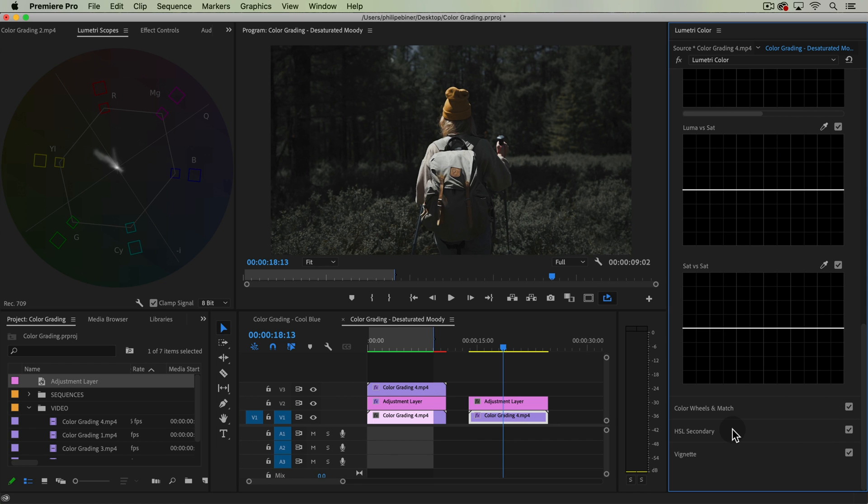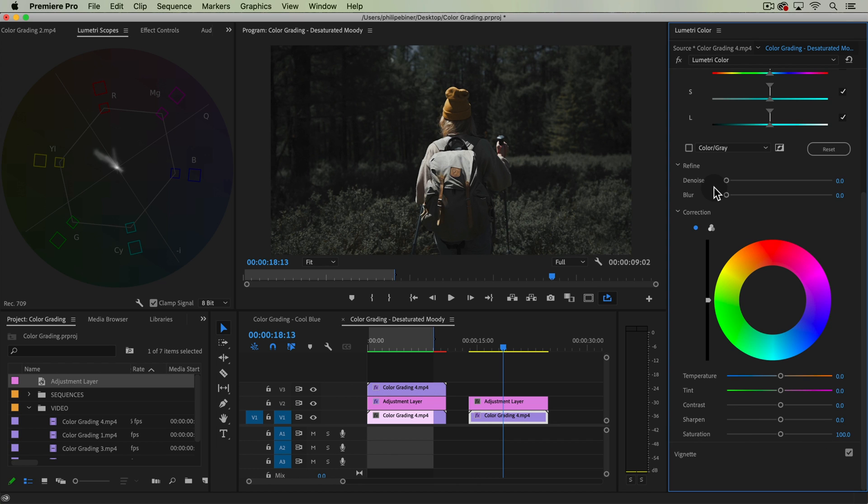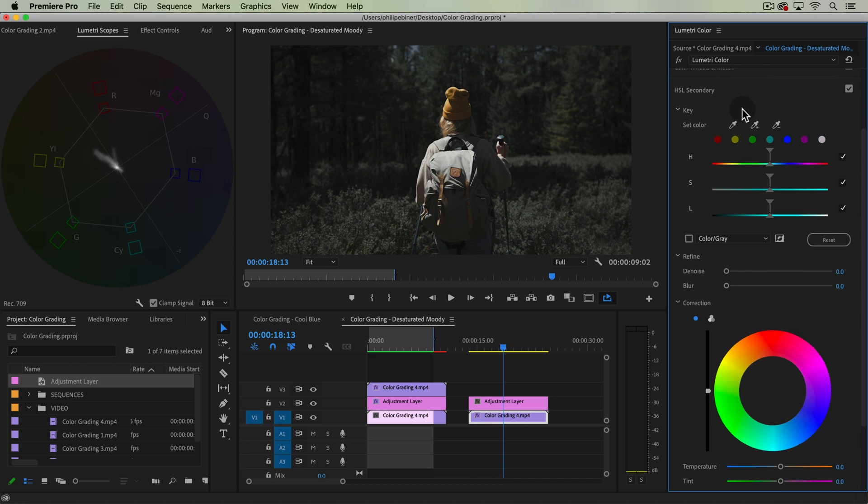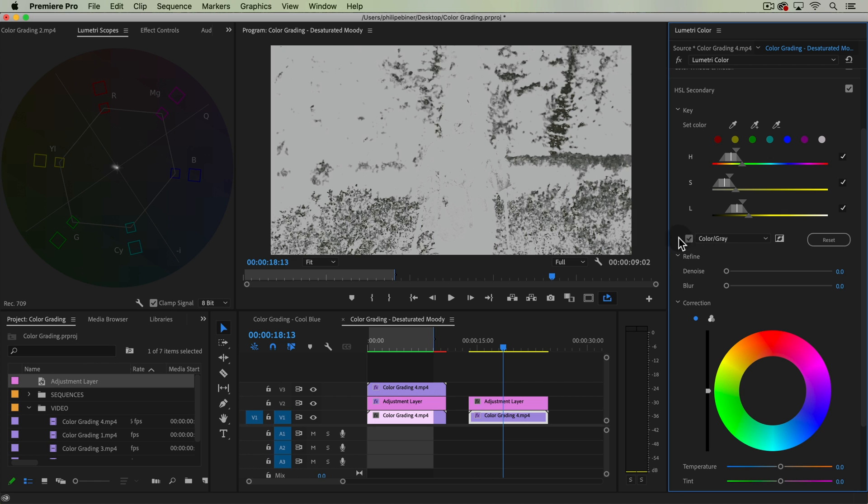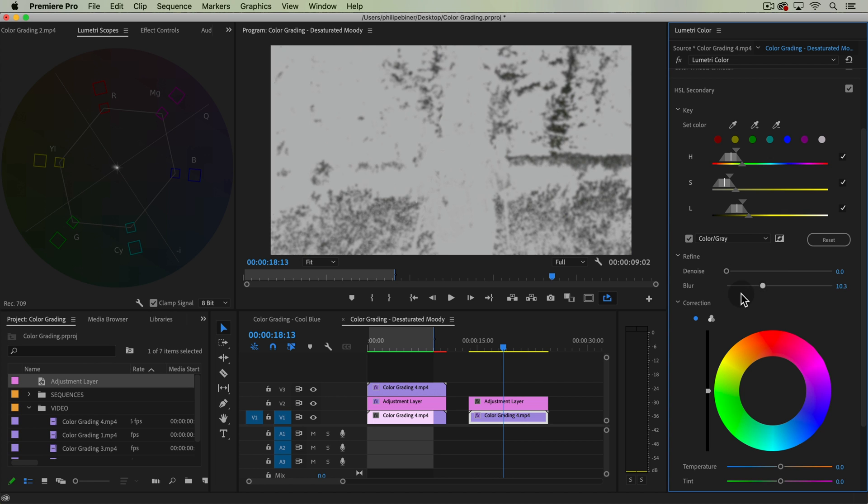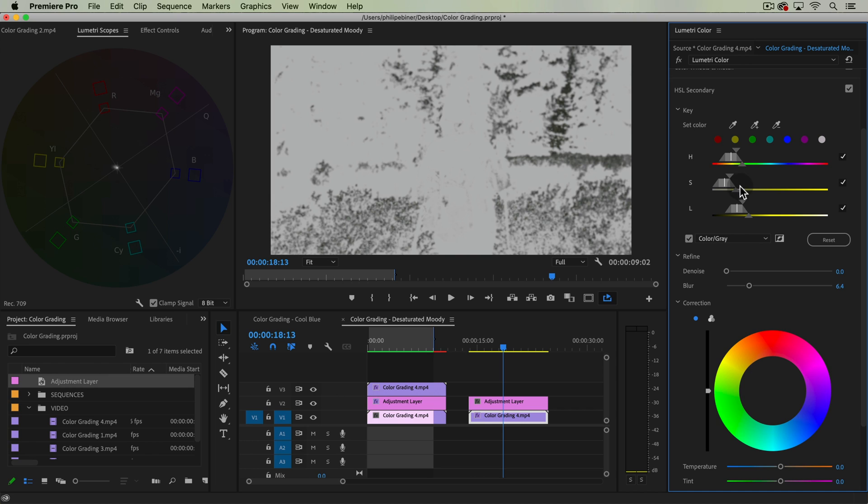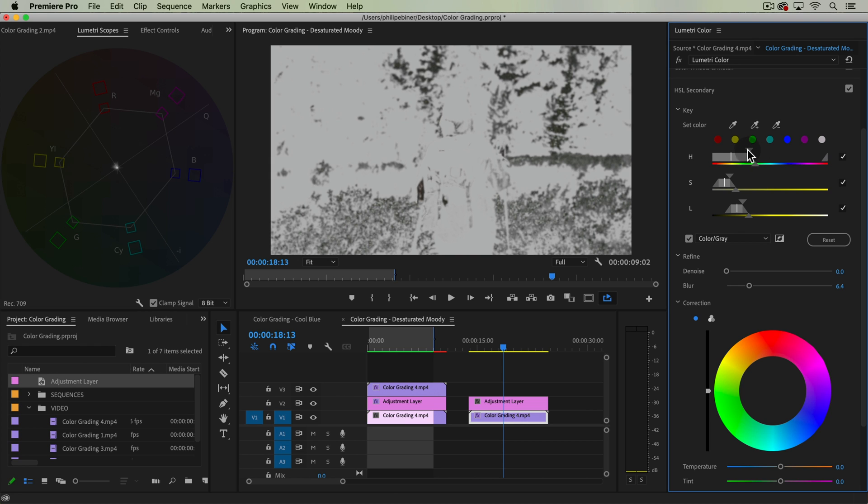I'm going to open up HSL secondary. Here, I can take my eyedropper key selector, pick that specific color and now with this box selected, I can see what's actually being selected. I'm going to blur out the edges just a little bit and then with hue, saturation, and luma sliders, we can expand or decrease this to pick more color.